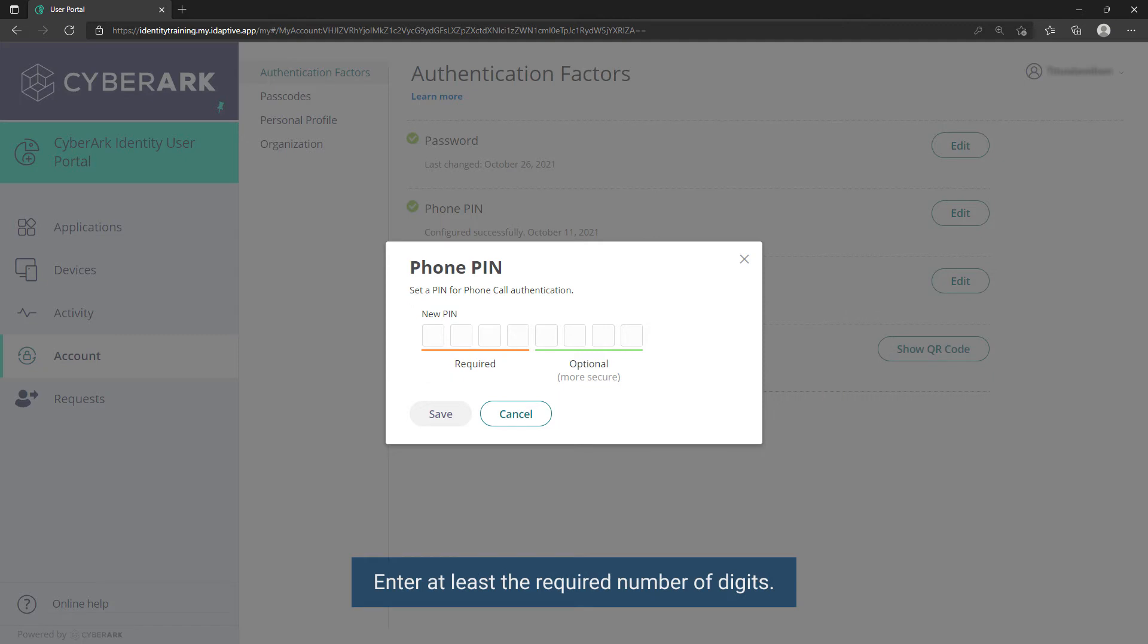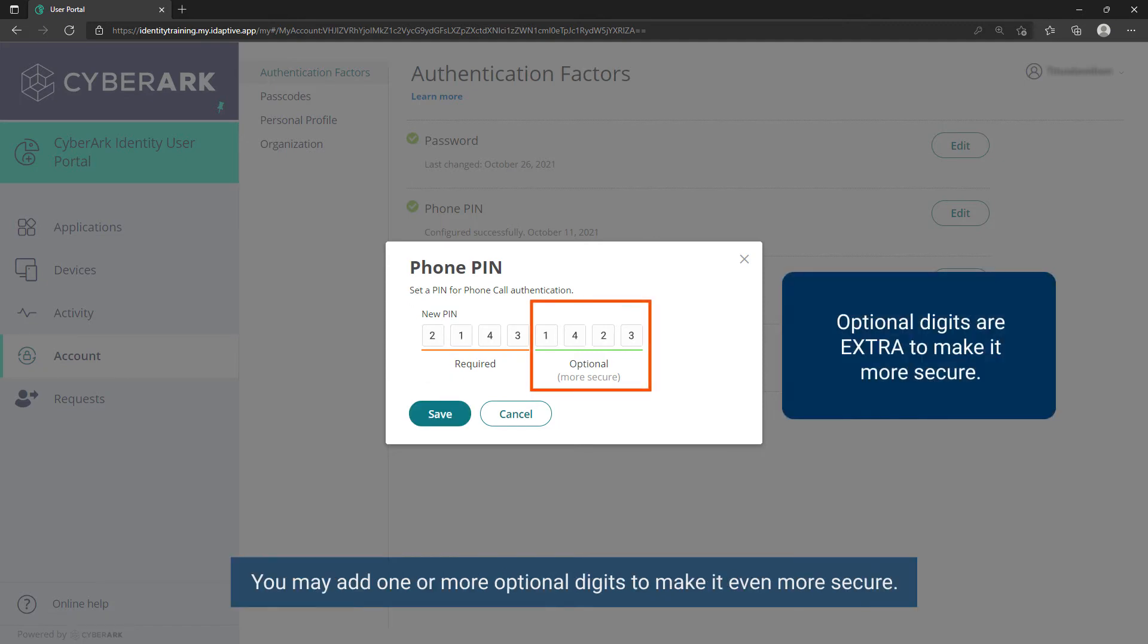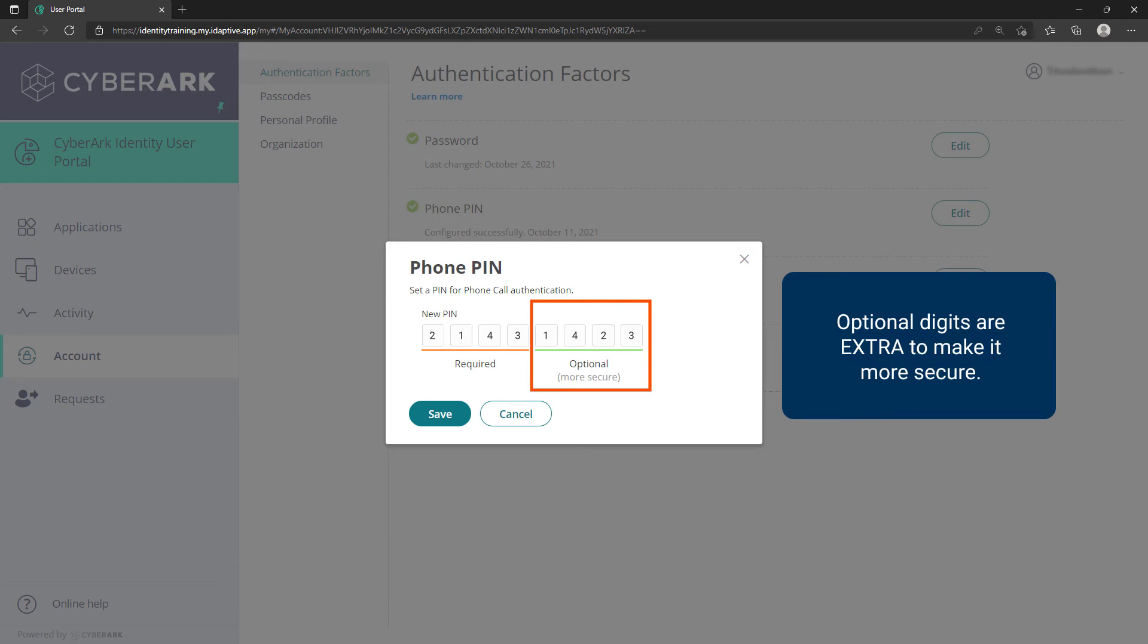Enter at least the required number of digits. You may add one or more optional digits to make it even more secure.